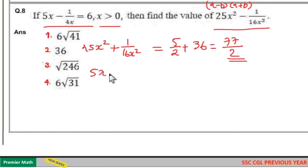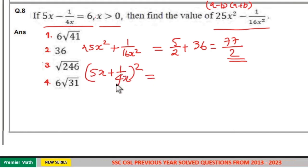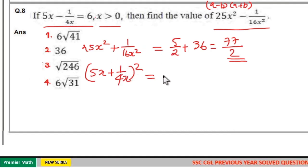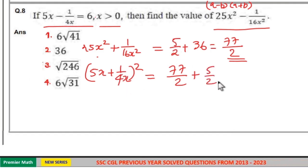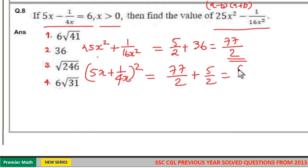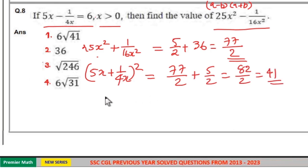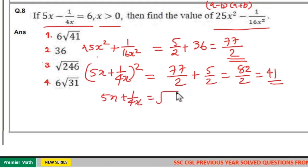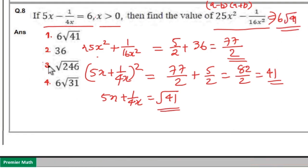Now take A plus B, that is 5x plus 1 by 4x. Squaring it: 25x squared plus 1 by 16x squared plus 5 by 2 equals 77 by 2 plus 5 by 2, which equals 82 by 2, that is 41. So 5x plus 1 by 4x equals root 41. Then A minus B is 6 and A plus B is root 41, giving the answer as 6 root 41. Option 1 is your answer.